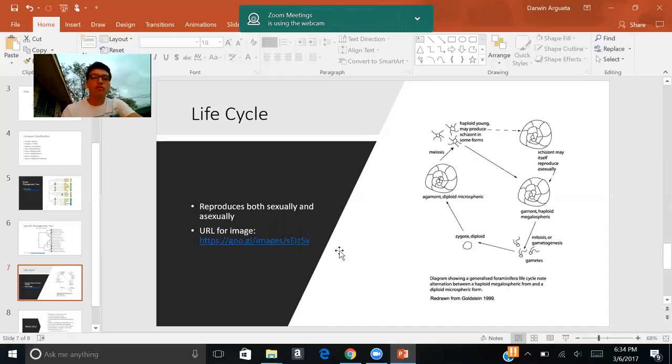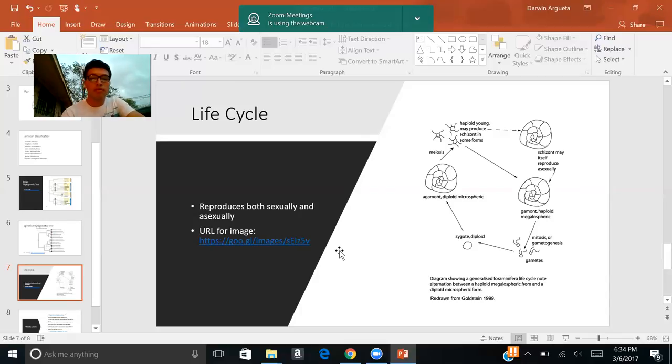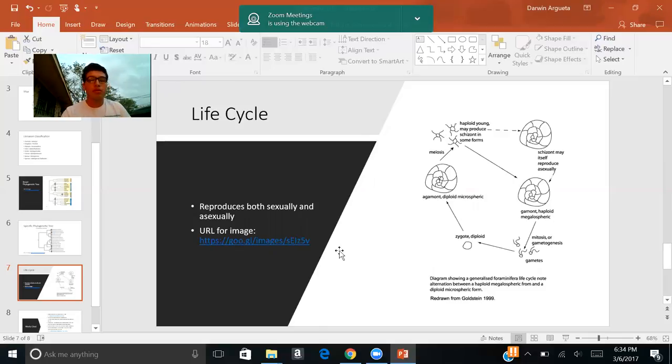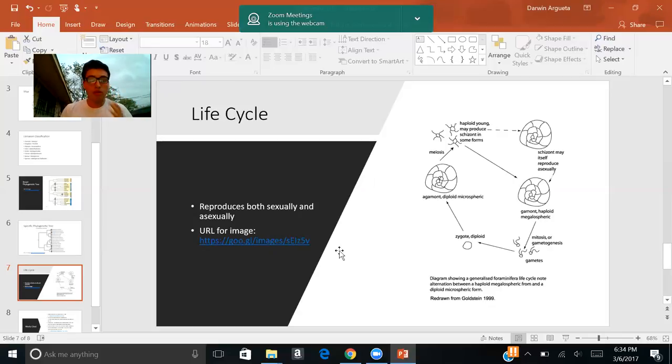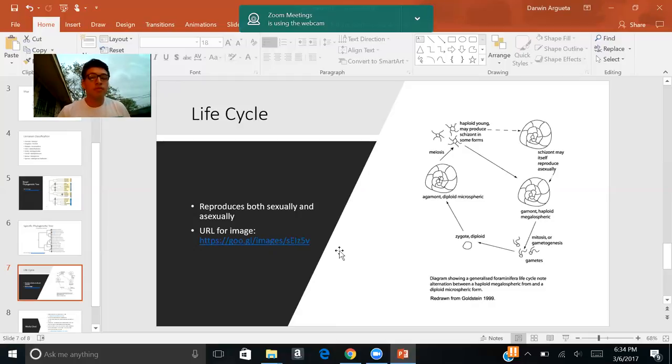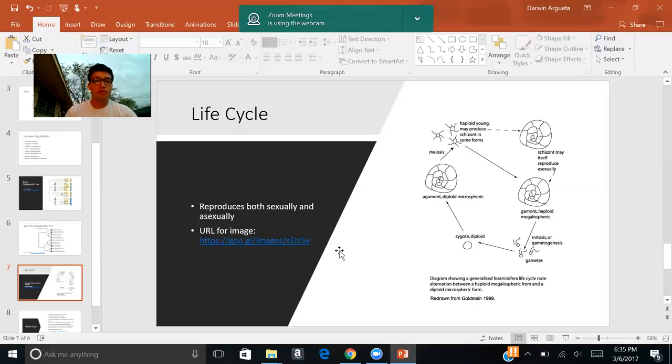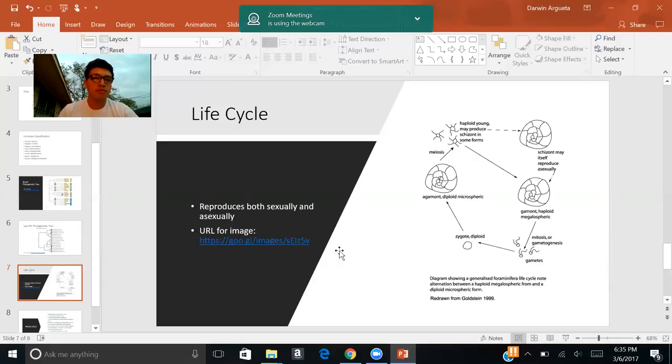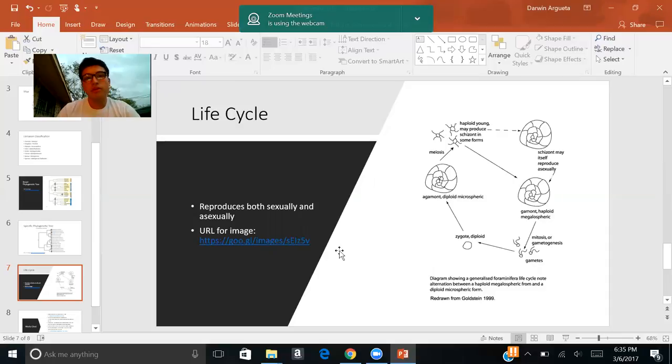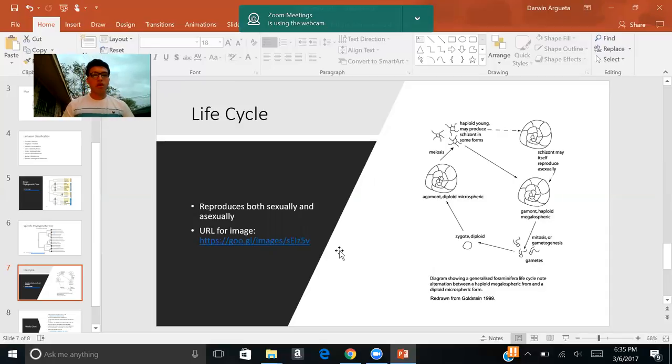Let's begin with sexual reproduction. So once this organism has reached a certain maturity, the cytoplasm withdraws back inside its test or its shell, as others might want to call it. And once there, it undergoes meiosis, where it produces haploid cells. Now these haploid cells are then secreted outside the organism, where they later fertilize with another haploid cell from a different organism, which fertilize and produce the zygote, which undergoes several rounds of mitosis to produce another organism.